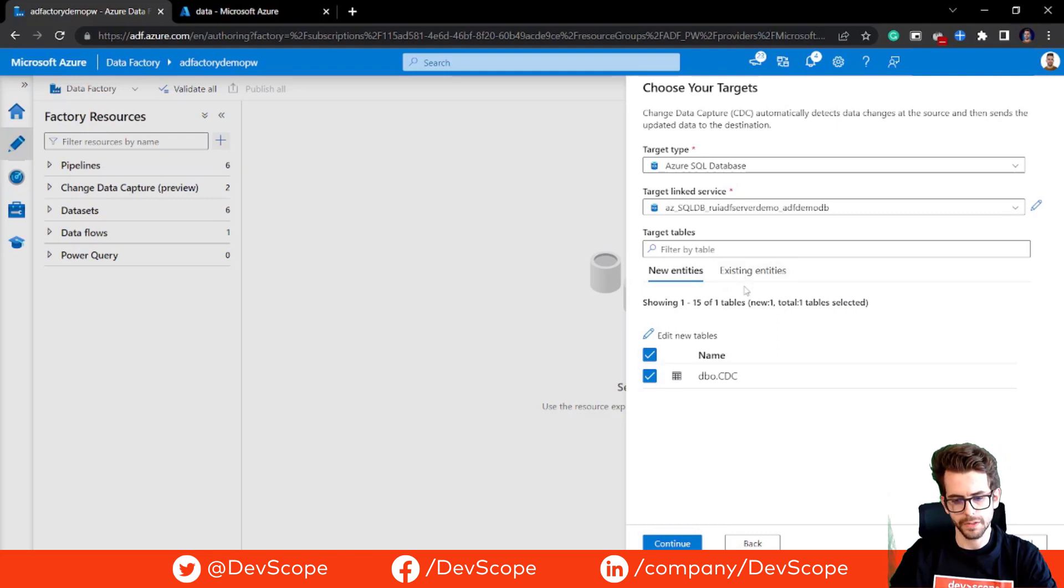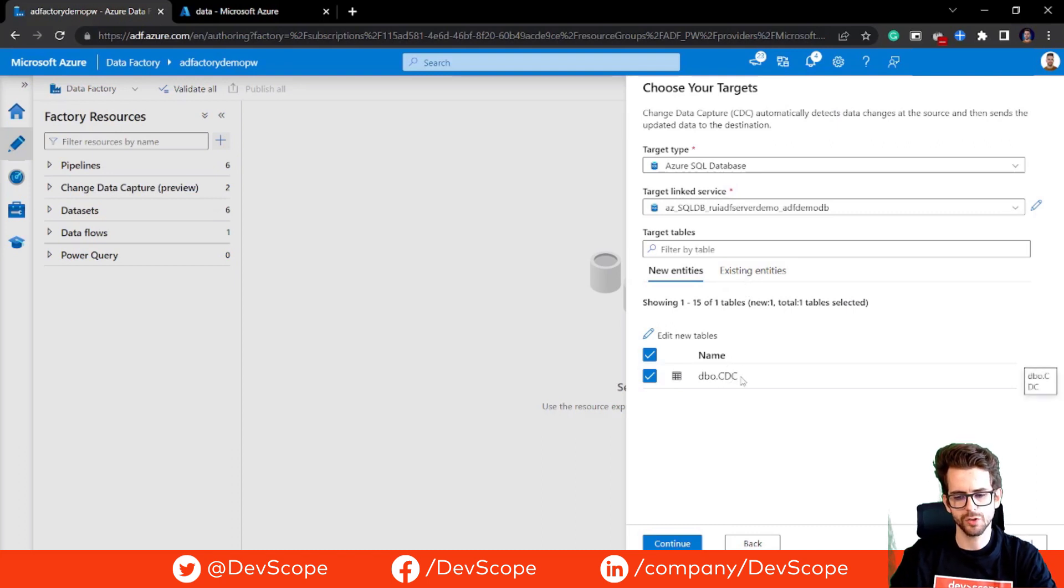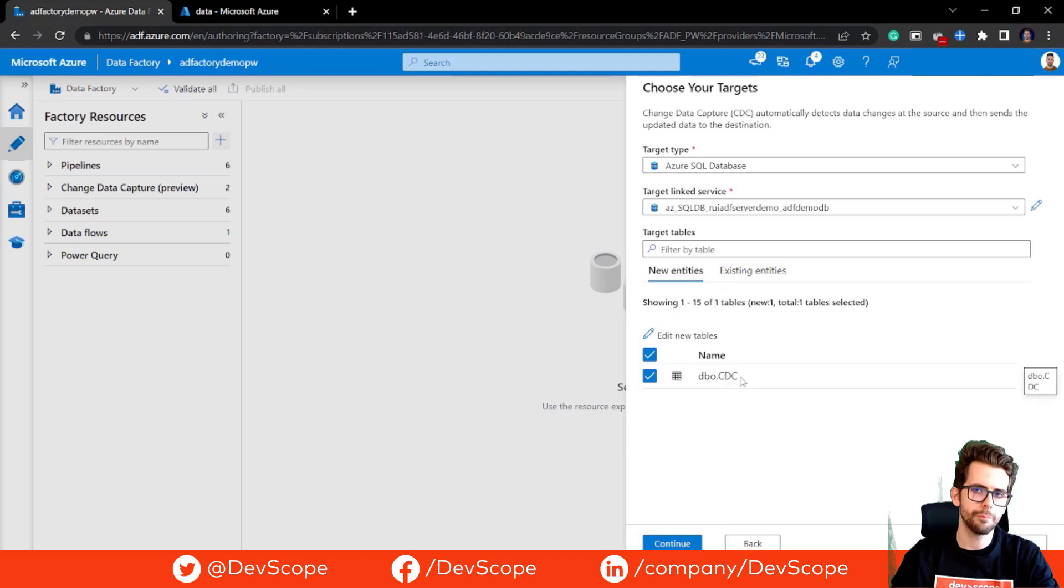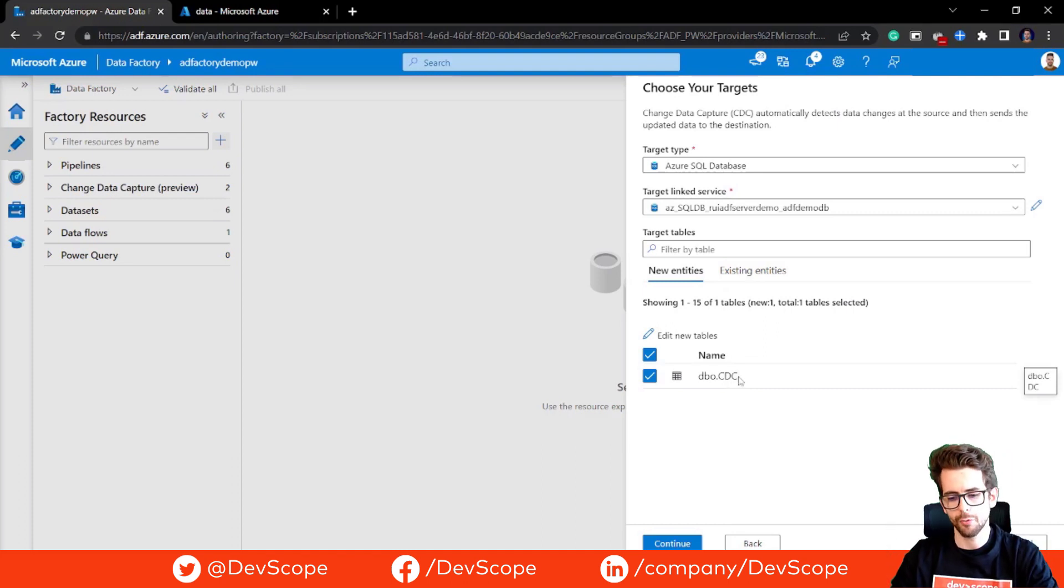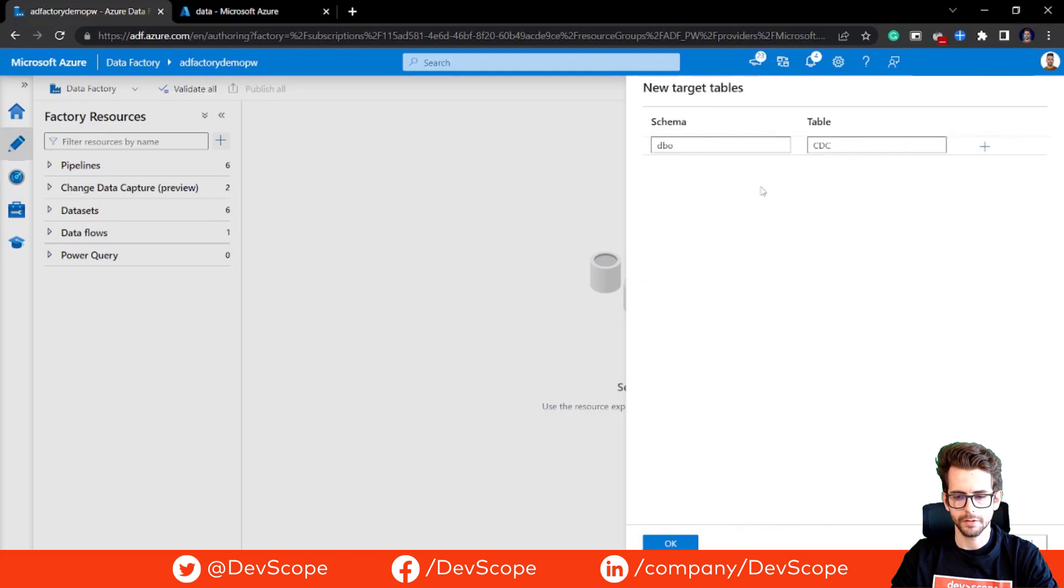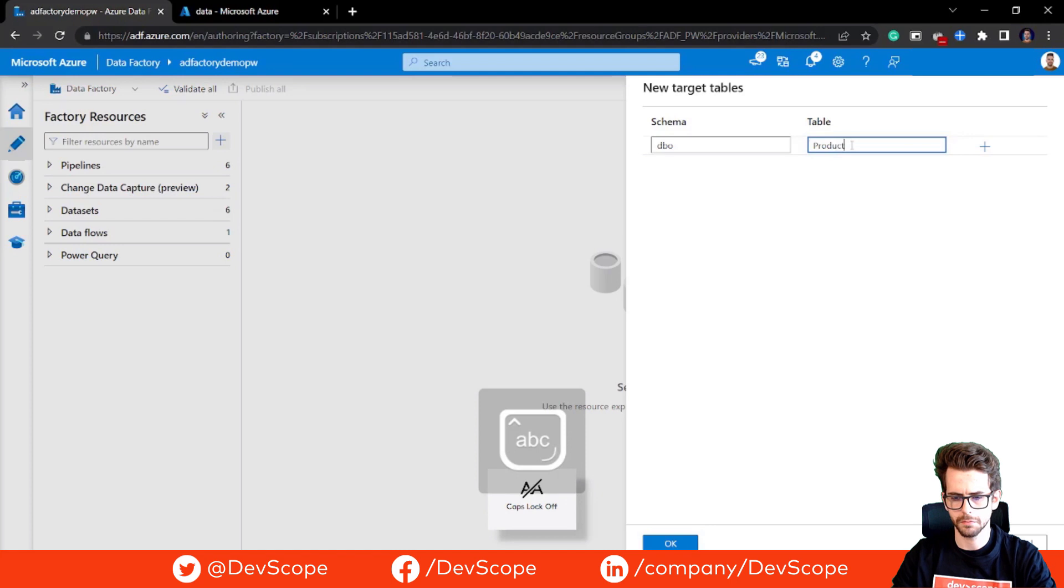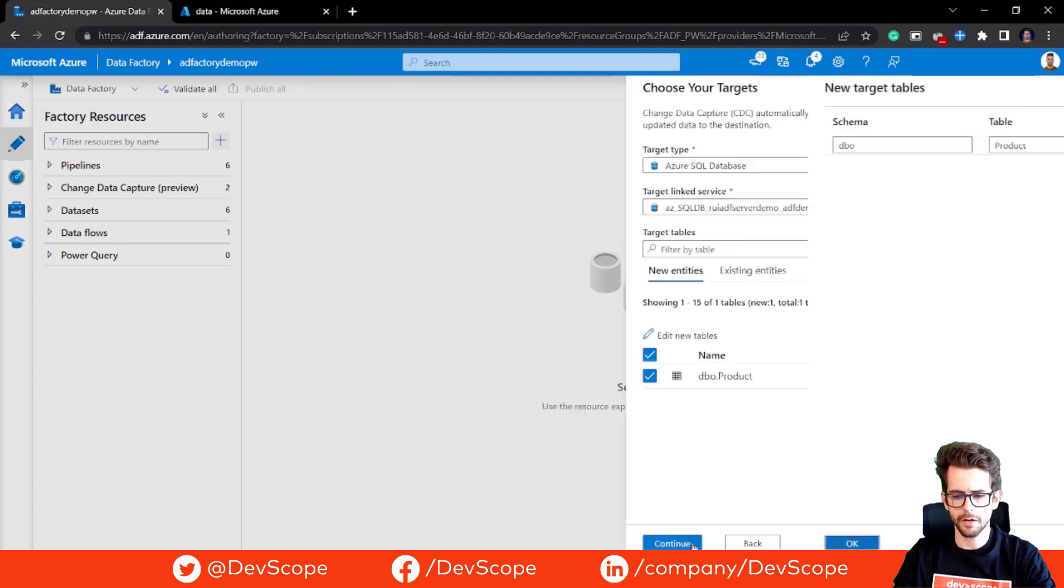In this case, we're going to create a new table for this purpose. We are going to load product data, so we are going to call this new table product. We hit OK and we can hit continue.